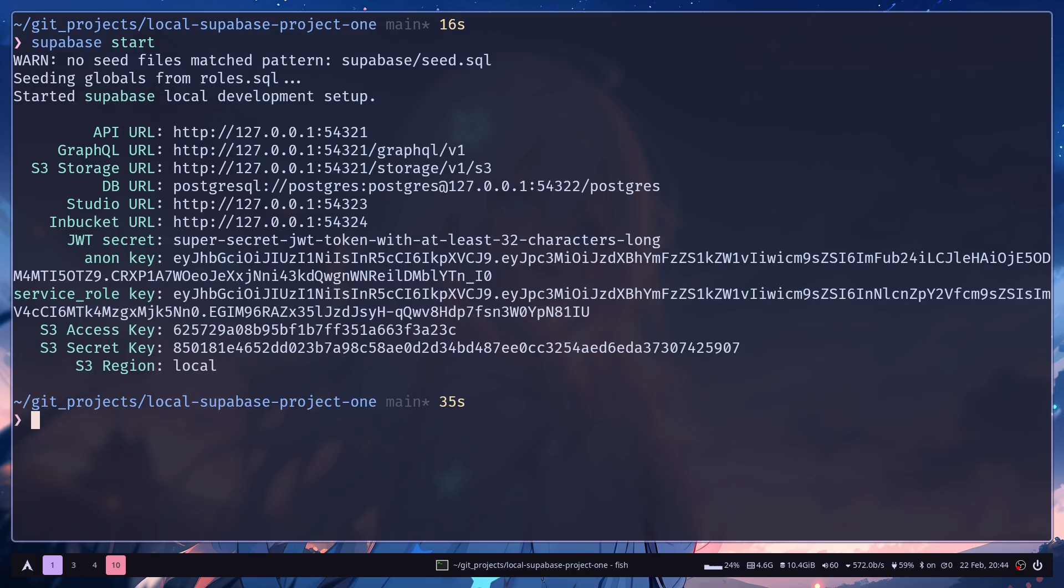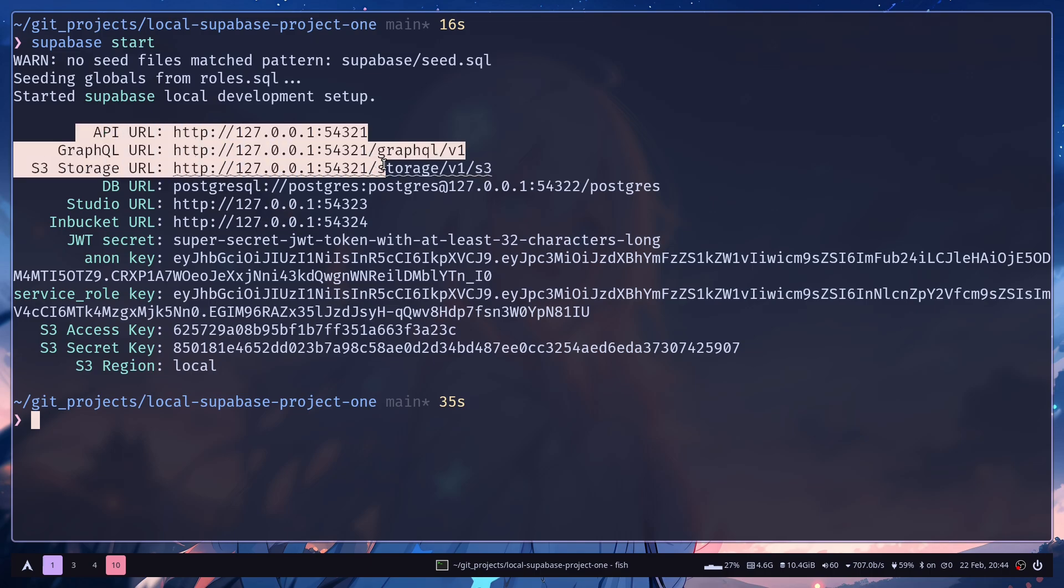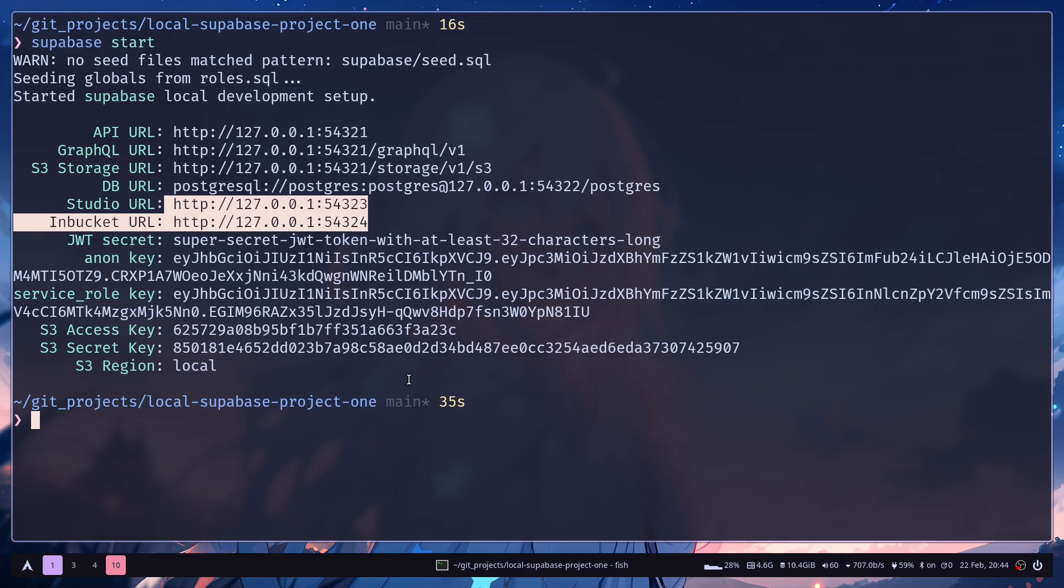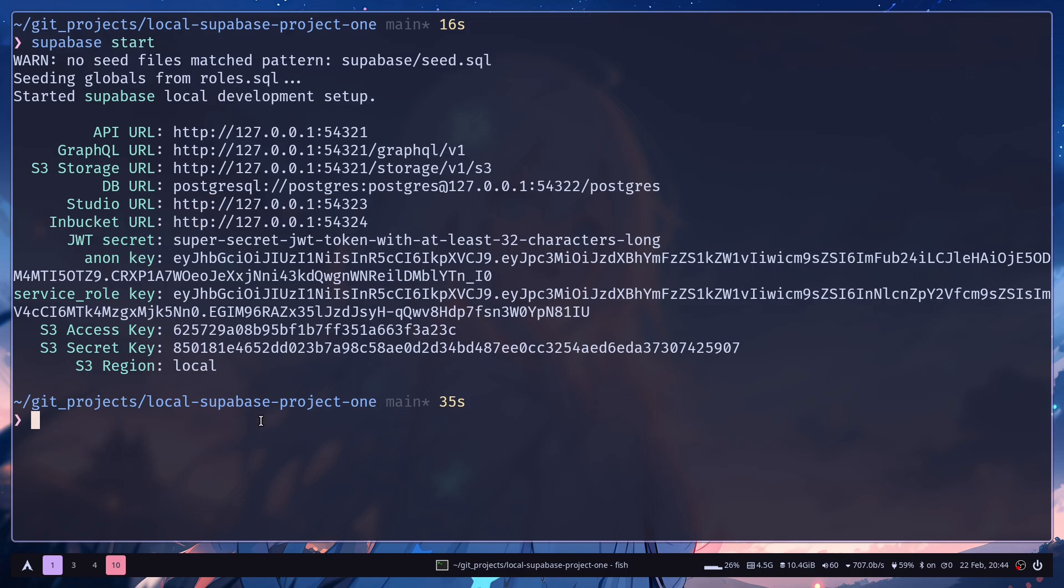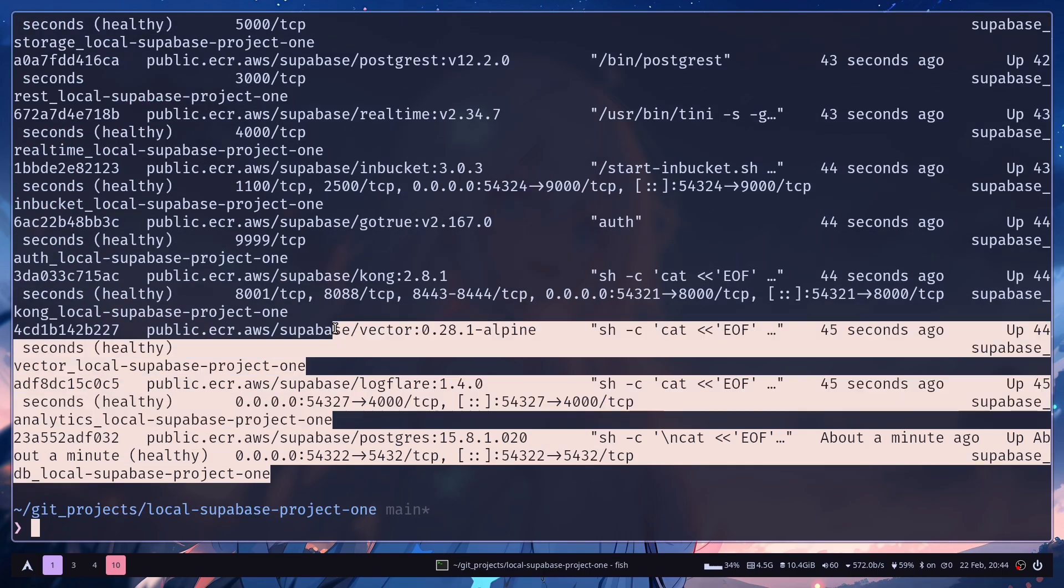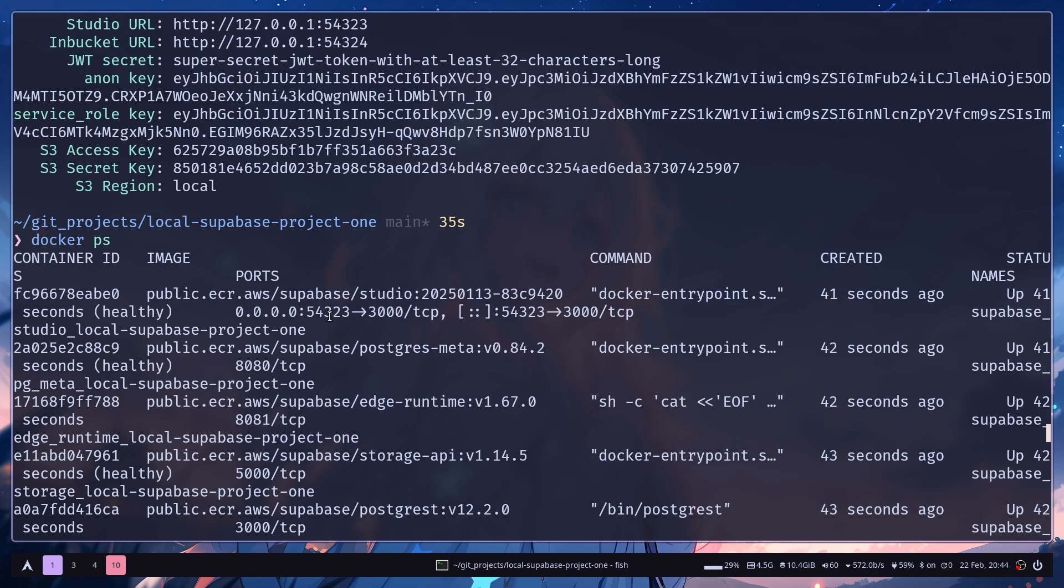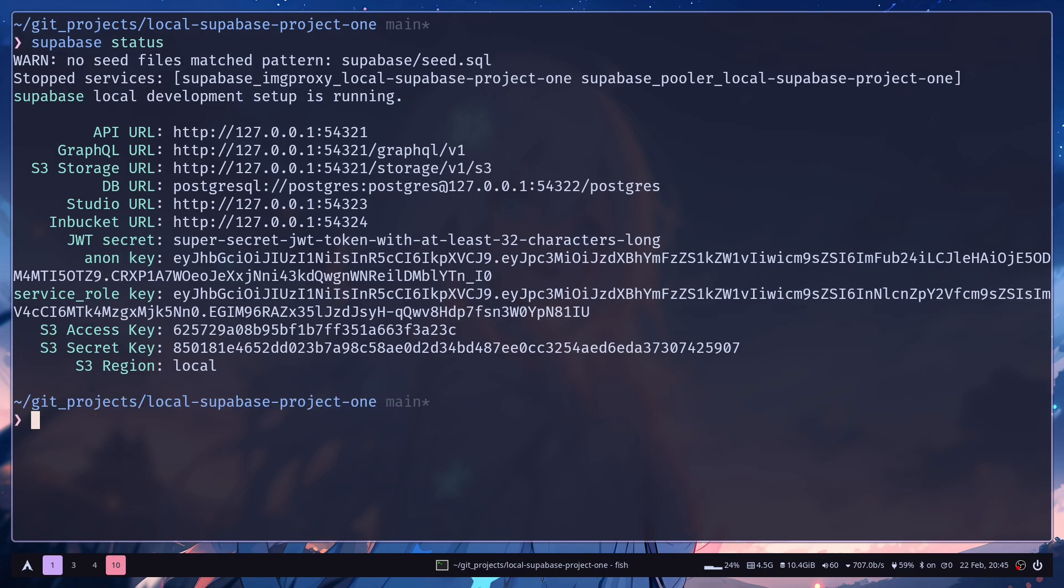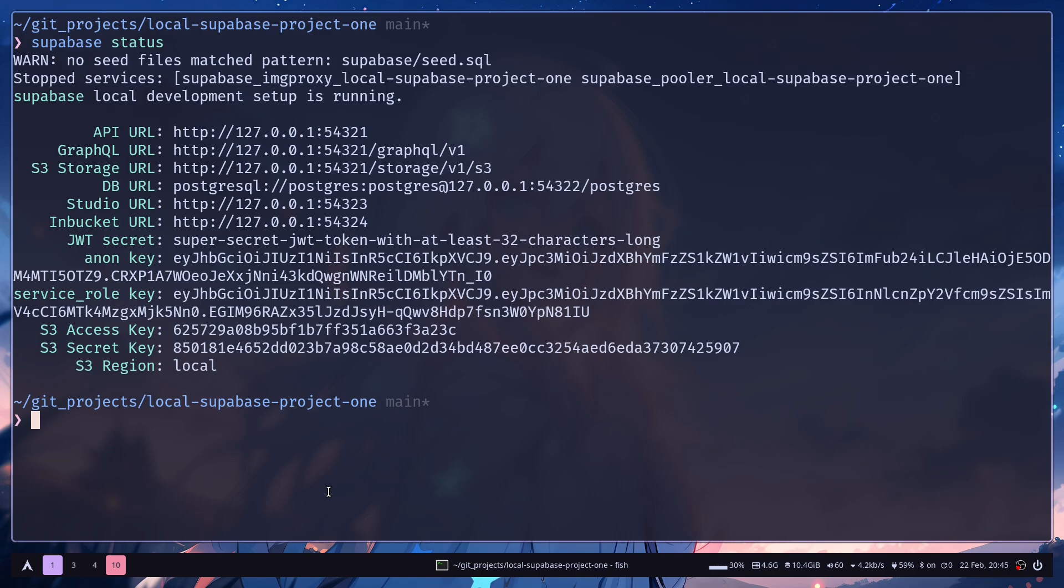Okay, so our Supabase project is started and it has given us some information: API URL, storage URL, then the studio URL, JWT secret and so on. You can even check the docker containers. Just run docker ps. So these are the containers that are running. You can just run supabase status to get the information back.